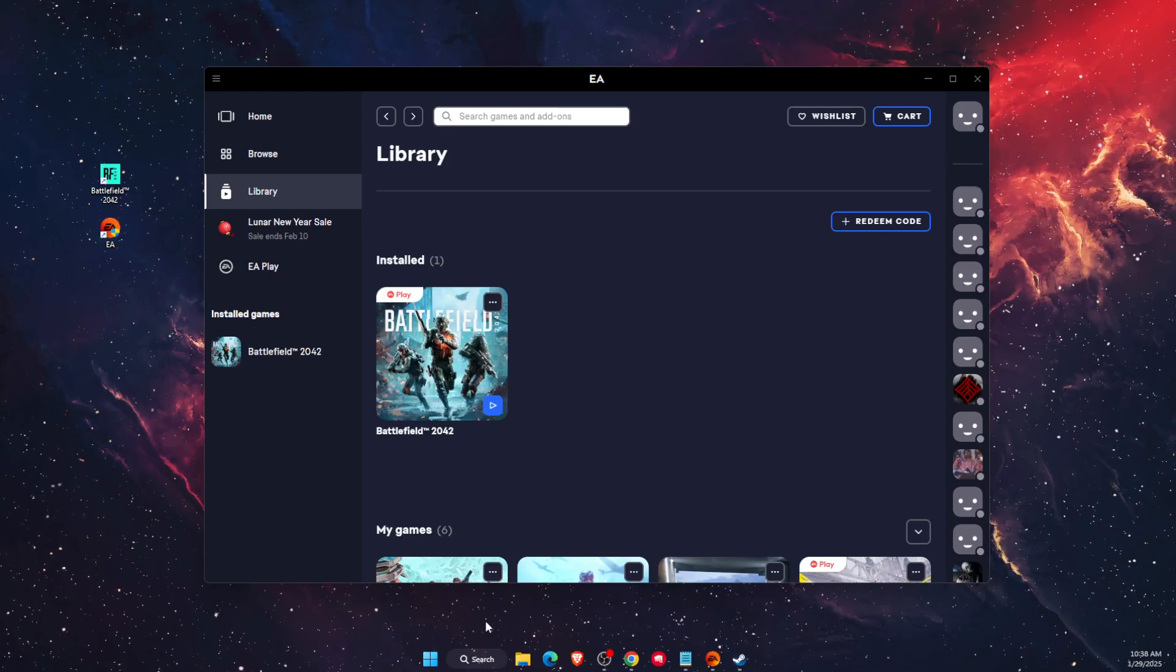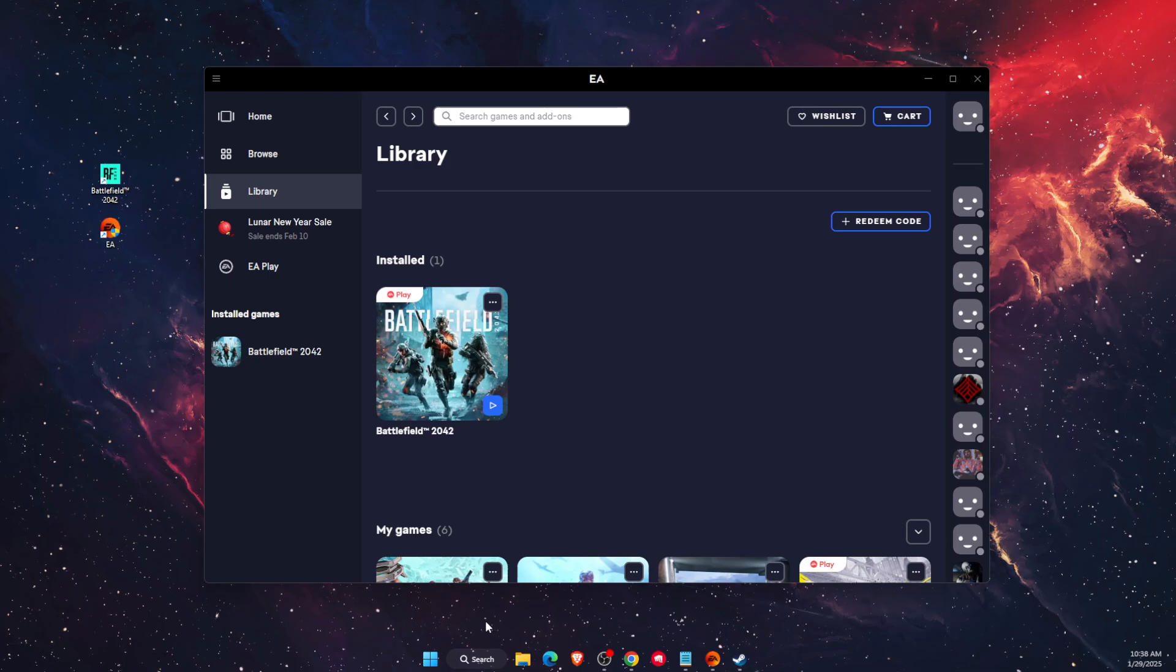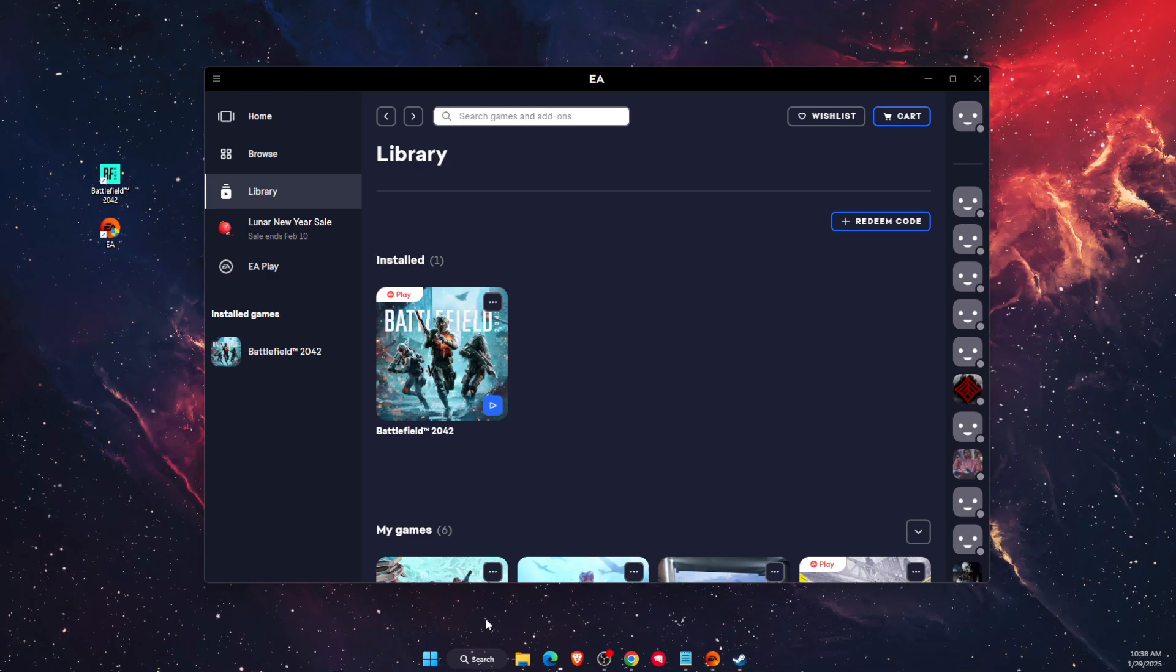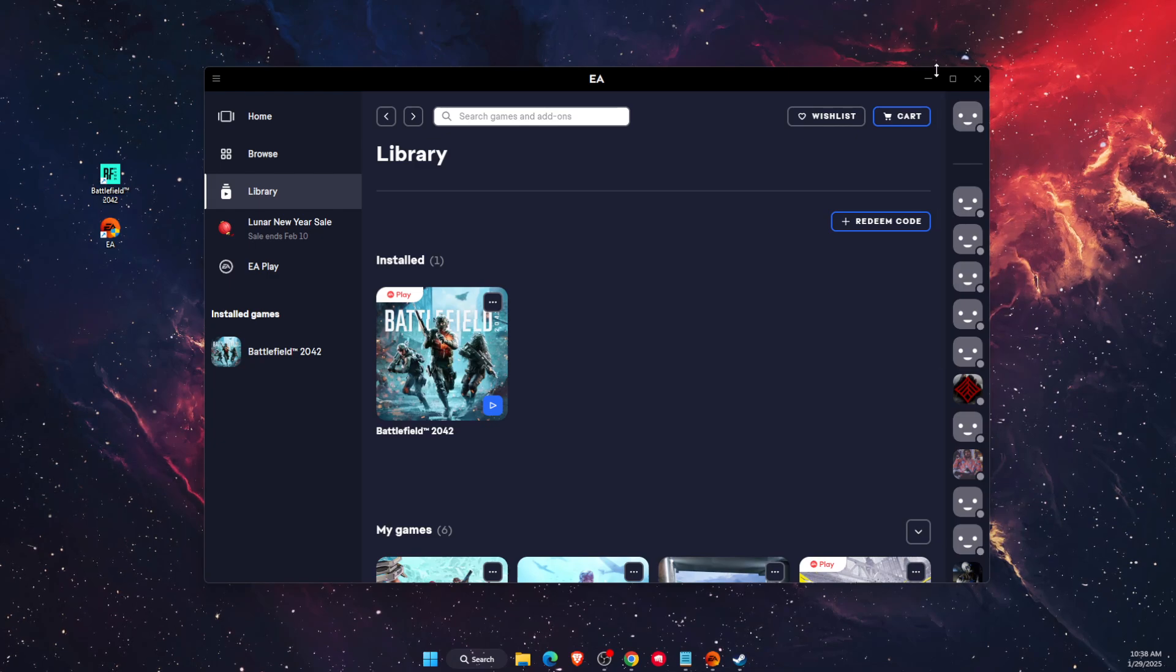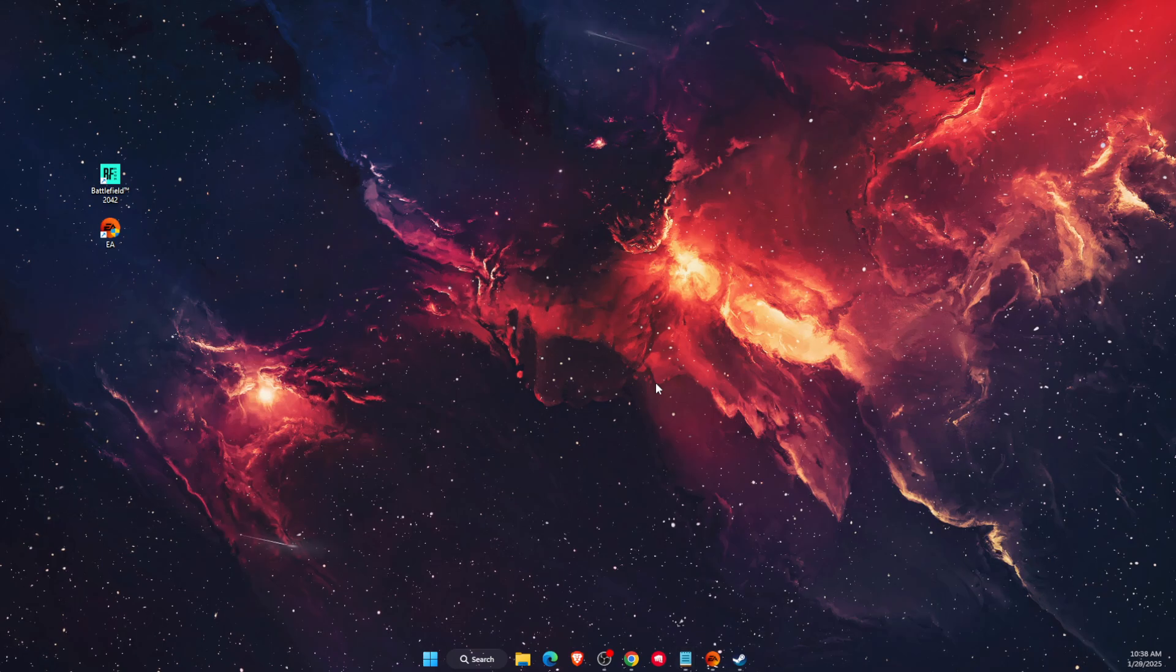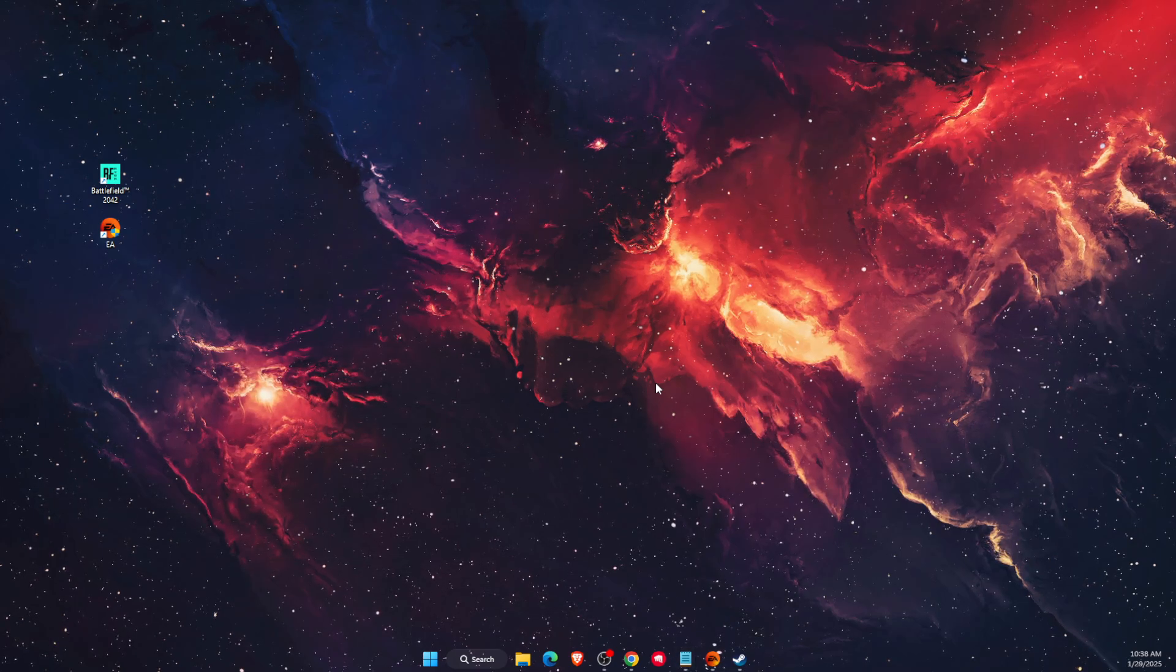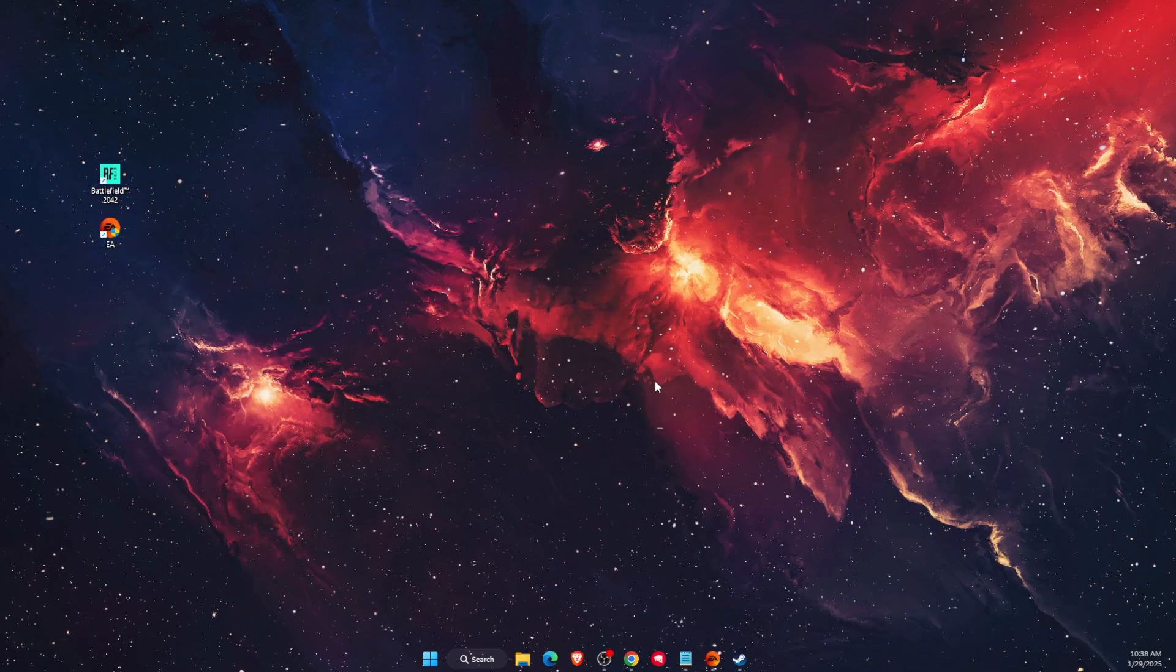Hello guys, in today's video I'm going to show you how to fix when you can't set a full screen resolution on Battlefield 2042, either on Steam or on EA app. This tutorial will be quick and simple. Just make sure to subscribe to this channel and leave a like on this video if you find this guide useful.